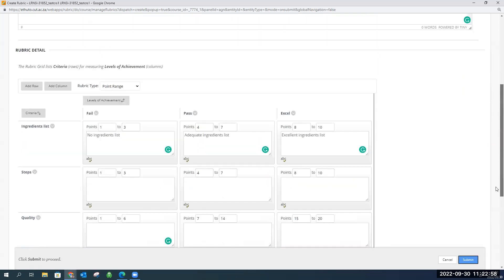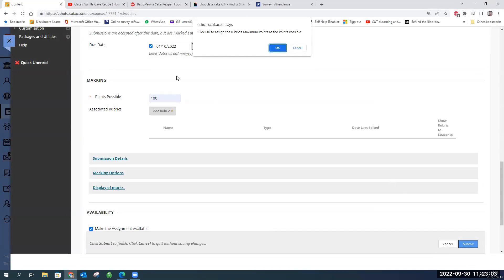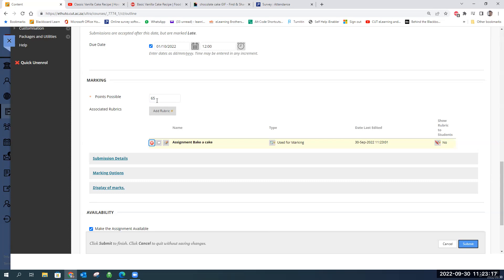Once we're done with the rubric and happy, we click Submit. It redirects us back to the page and brings up a message asking to click OK to assign the rubric's maximum points as points possible. Since I had put in 100 but my rubric ended up as 65, I'll click OK and it automatically changes to 65. Unfortunately, you can only have one rubric per assignment — some lecturers want multiple rubrics for different markers, but that's not possible. You can view, edit, or delete the rubric from here.